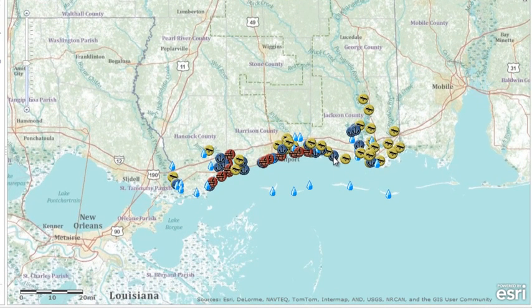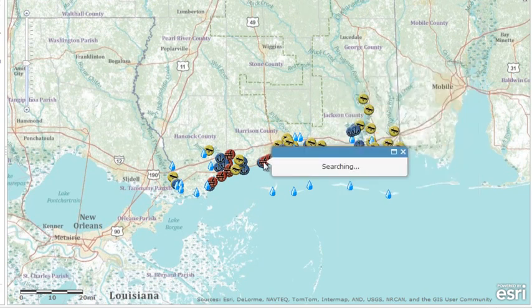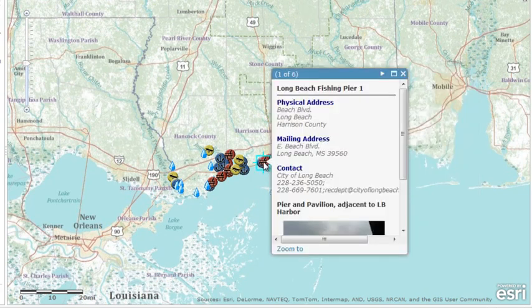In our example of the Mississippi Gulf access points, the public most likely just wants to see the type of point — for example, is it a pier or a boat launch — in addition to its address and some images.